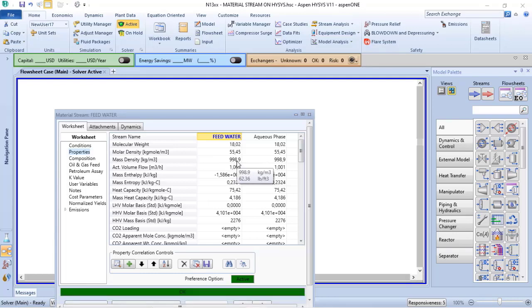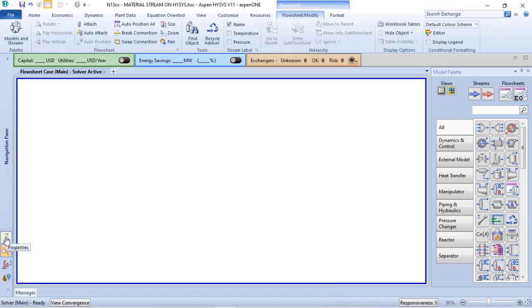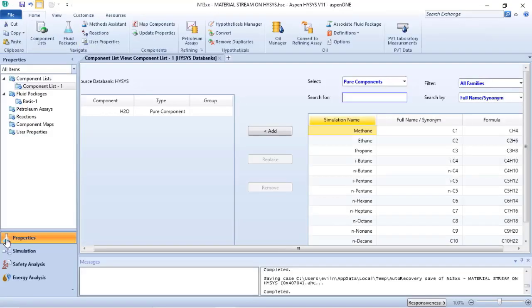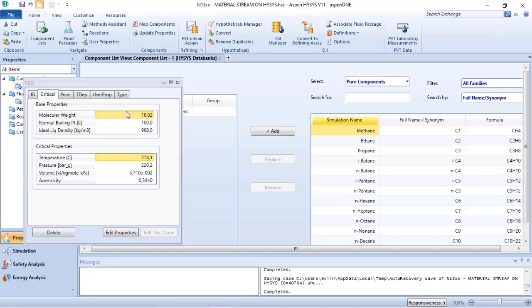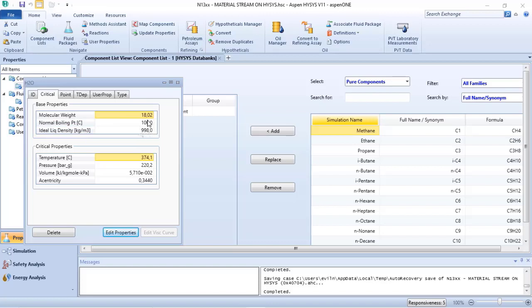If I want to verify what is the standard ideal liquid mass density, I can return to my properties, double-click on my components, and here I will verify what is the value considered for the calculations. The ideal liquid density is 998.0.